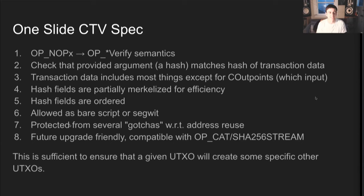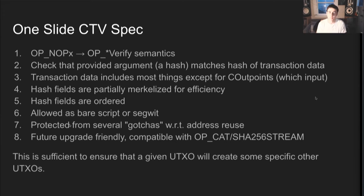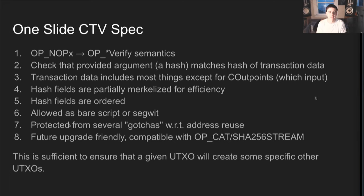Essentially, what this is verifying is we're verifying that the transaction that spends this coin creates a specific set of other UTXOs. So given a UTXO that has a hash and then OpCTV, we can tell, given the preimage of that hash, exactly which outputs will get created. And if you were to put that in a branch thing where it's like if and then one CTV, else another CTV, you can conditionalize what effect happens. So this is the fundamental thing that CTV is doing. It's a little bit heady, but we're going to look at some examples that will make that a little bit more concrete in a moment.